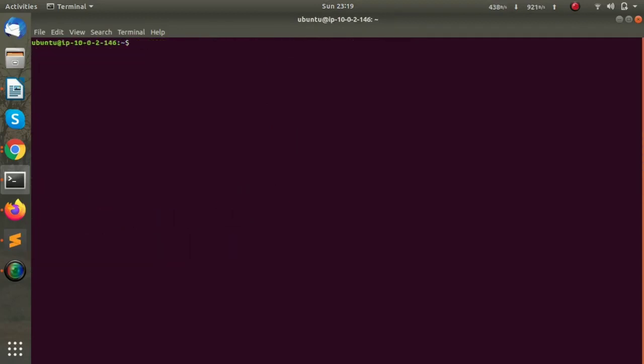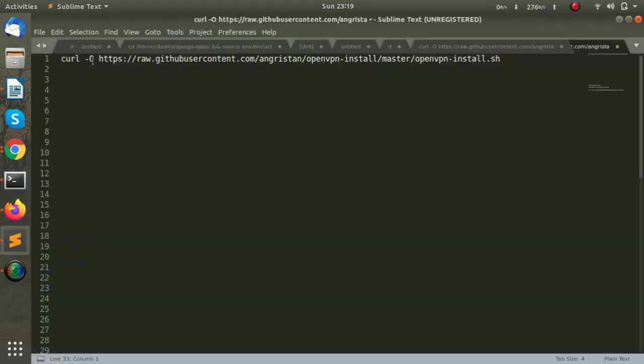This is the link to the script, so I will download it.